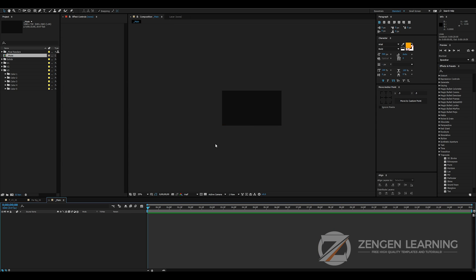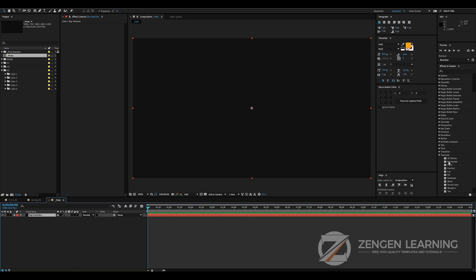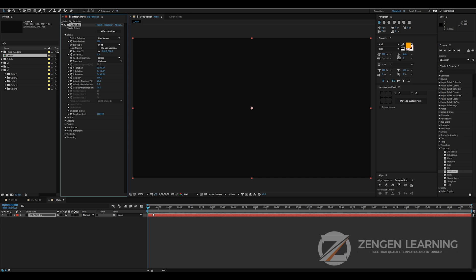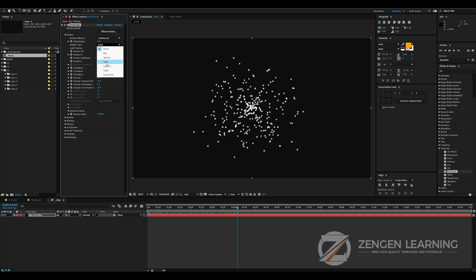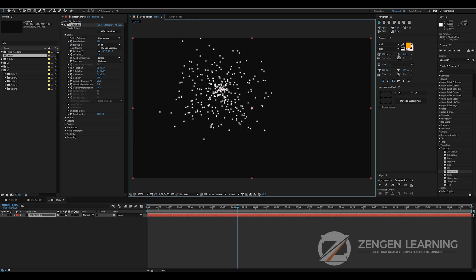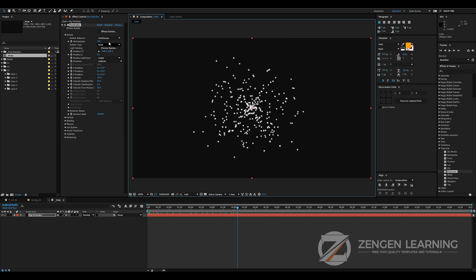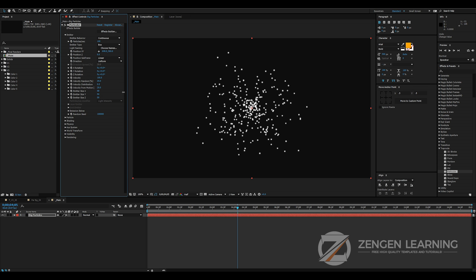I'm going to create a new solid. I'm going to call this 'big particles'. I'm going to go to Trapcode, go to the effect Particular, and drop it onto the solid. Now I'm going to be working with the latest version of After Effects and Particular itself, but this technique works with any version. The first thing I'm going to do is change the emitter type from Point to Box. The reason is I want to access the three size settings to adjust the size of our emitter — with Point you can only move it around, not resize it. So I'm going to change that to Box and increase the Z.